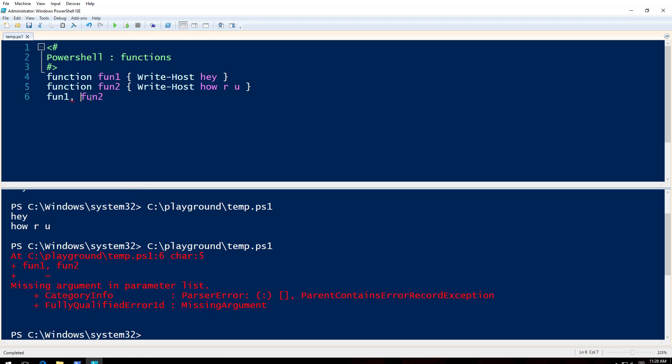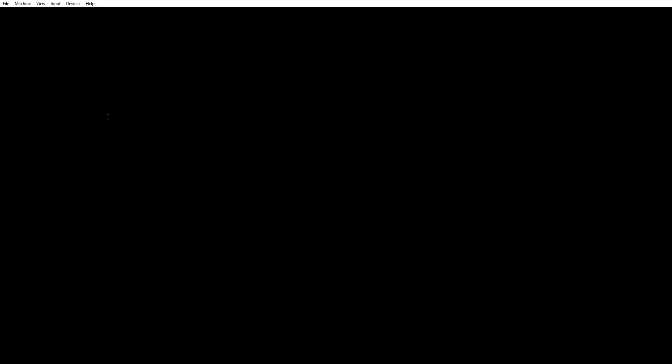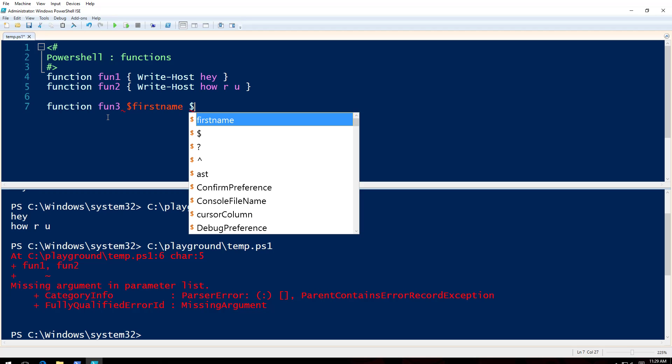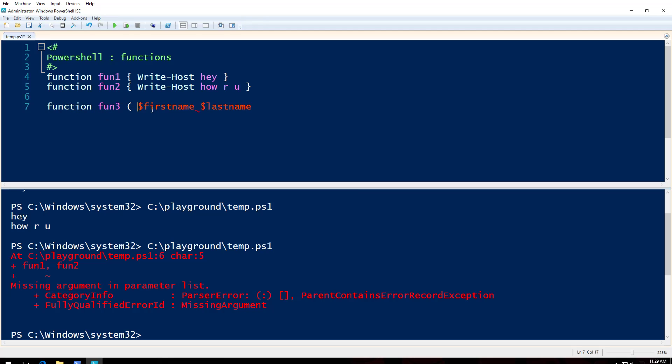What if you want some parameters for that? You want to assign some parameters to it. So what we're going to do here is function fun3, and we will say firstname, lastname, and I have to put it like this.